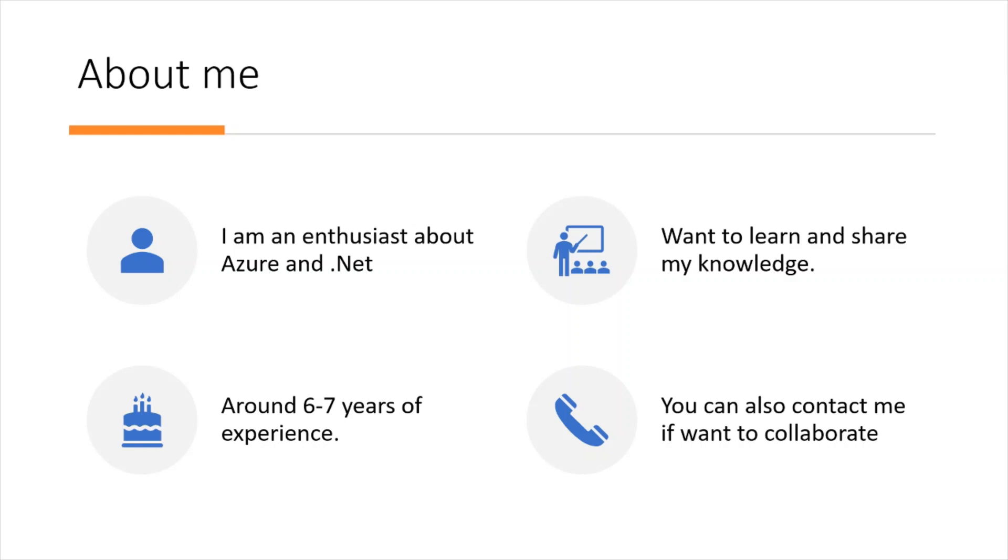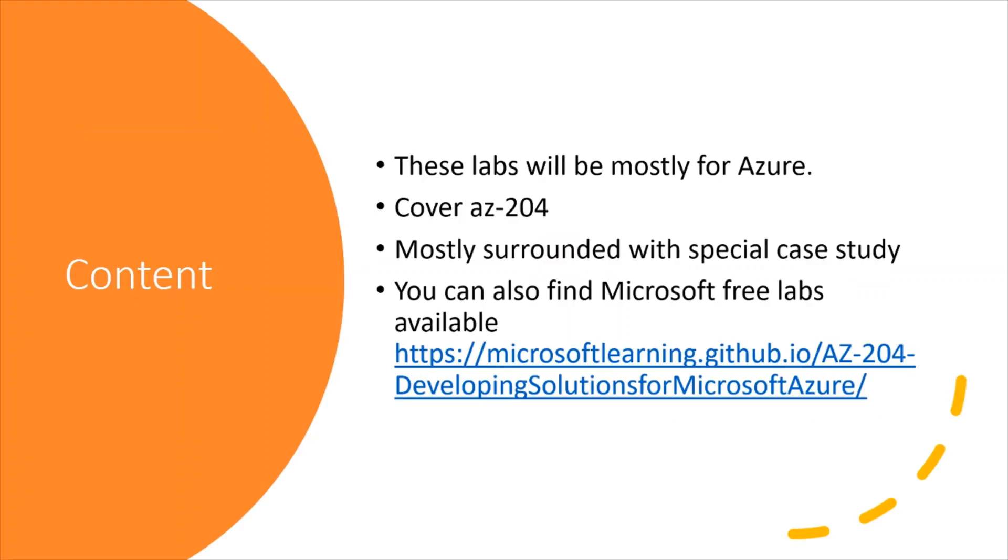I have around 6-7 years of experience. You can also contact me if you want to collaborate with me. You can comment and I will contact you, or you can send me an email by going to the About section in my channel. You will find me if you want to contact me.